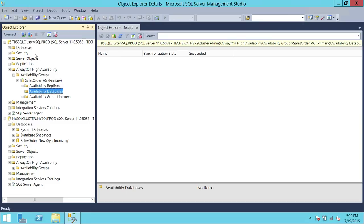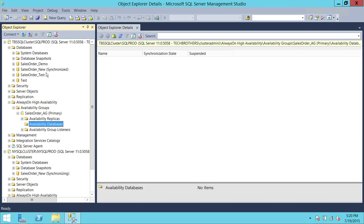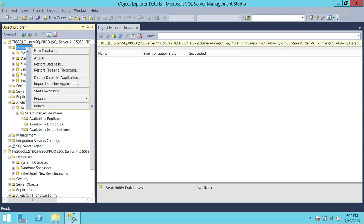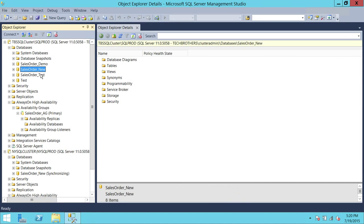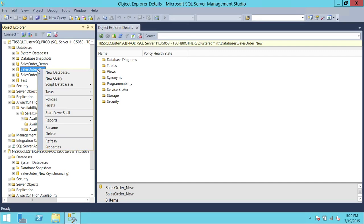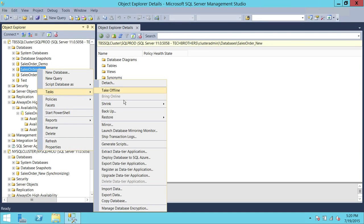Now we can go ahead on the Primary Replica and restore our database to whatever point we want. I'm going to restore that database — let me refresh and it should be in online mode. I'm going to restore my database to a particular backup, maybe last night's backup.